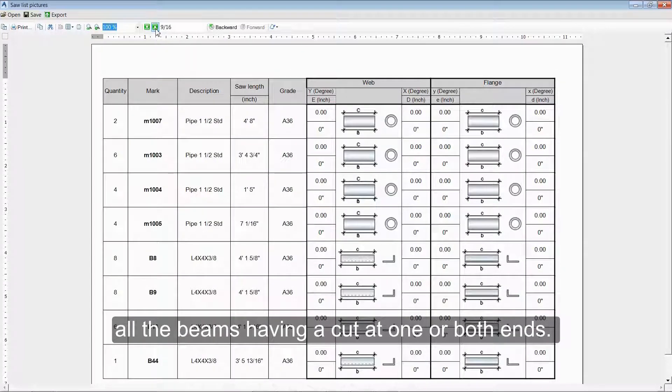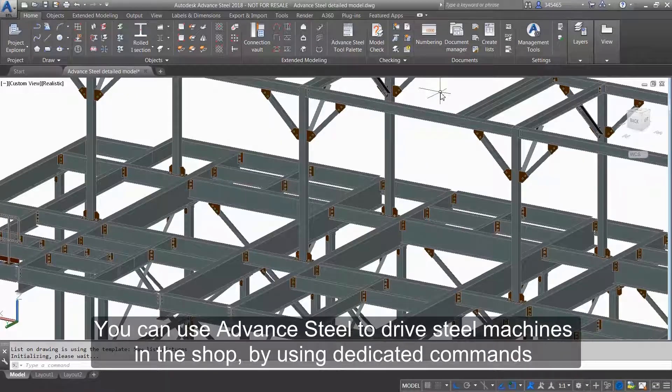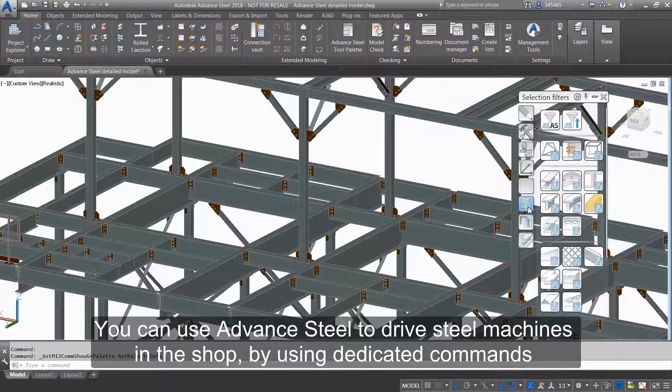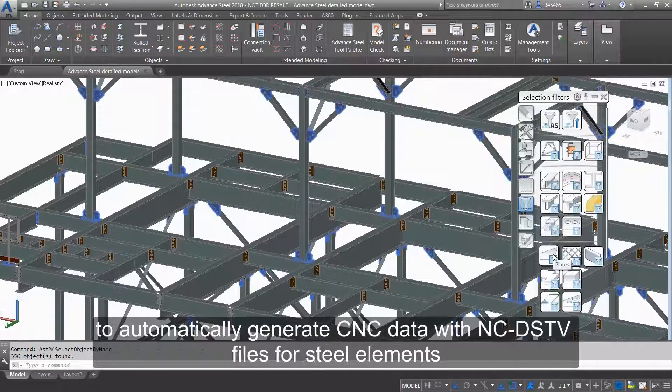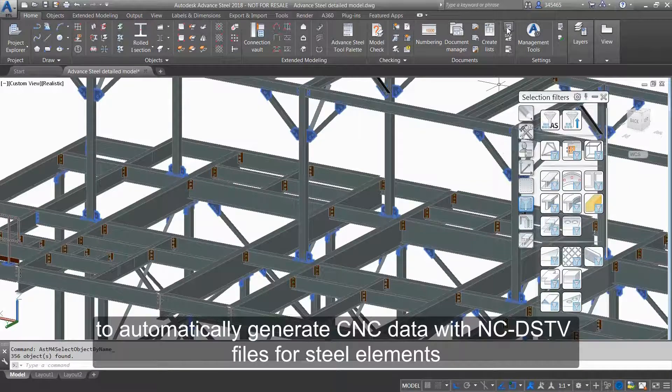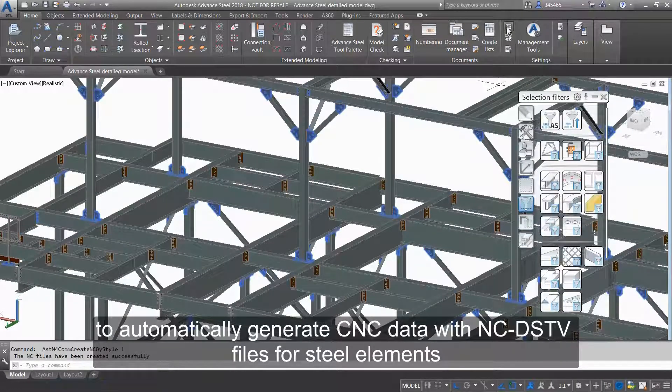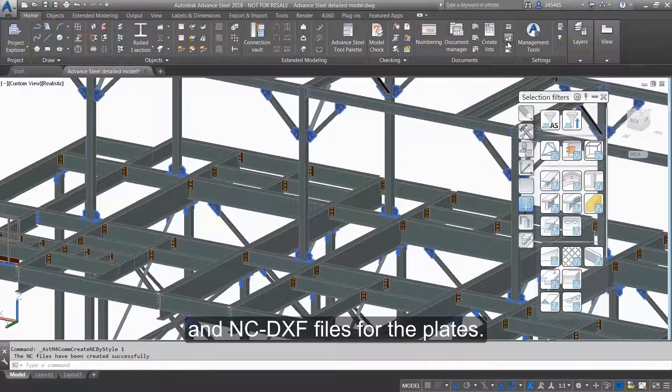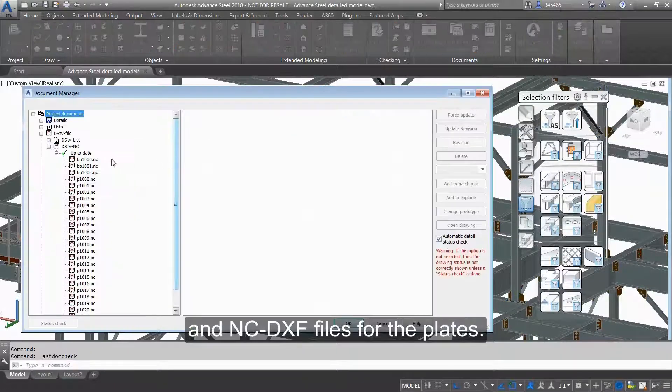We can use Advanced Steel to drive steel machines in the shop by using dedicated commands to automatically generate CNC data with NC DSTV files for steel elements and NC DXF files for the plates.